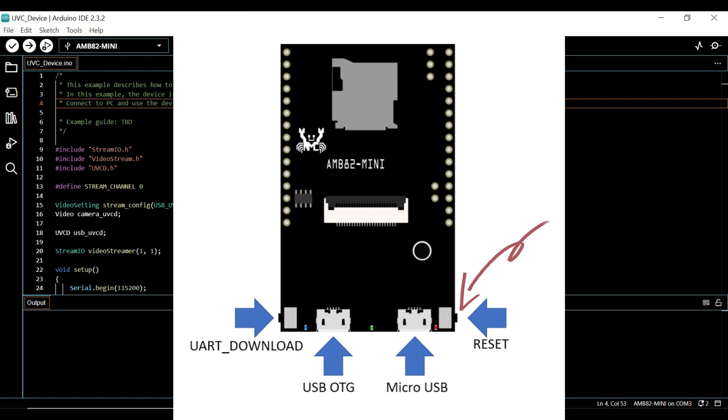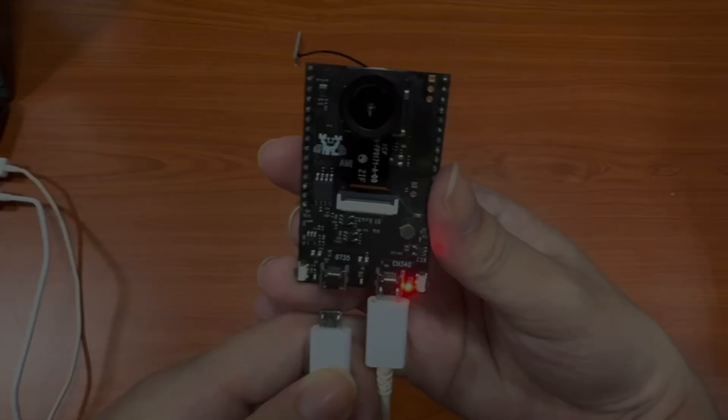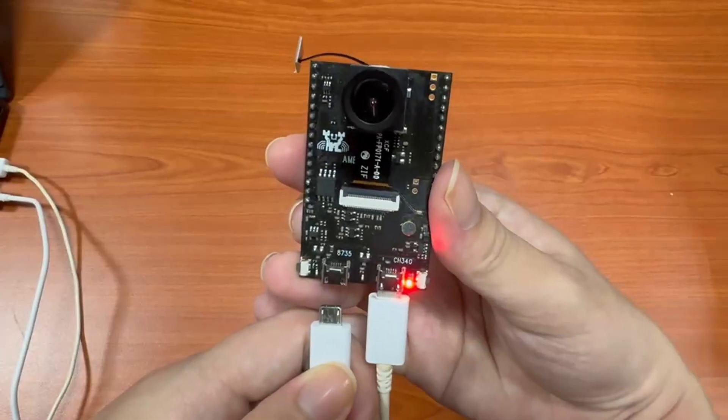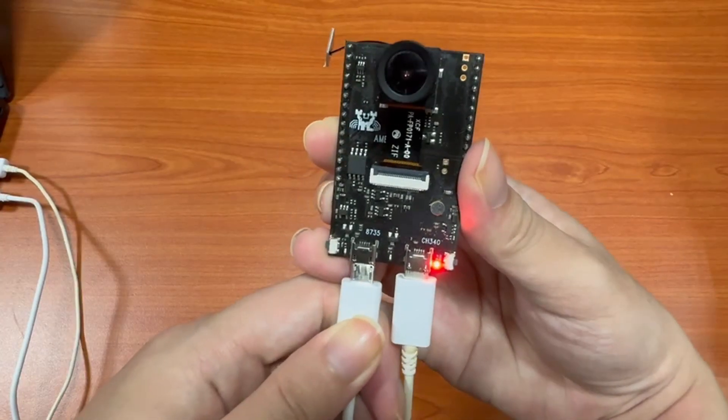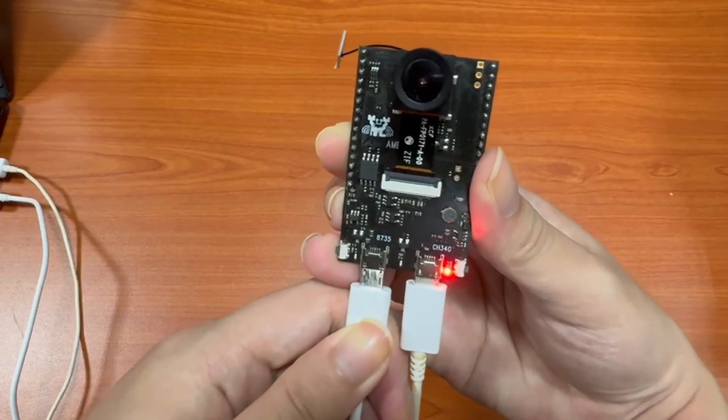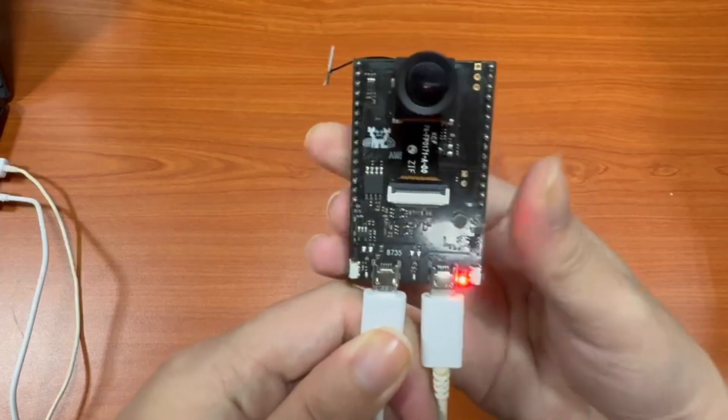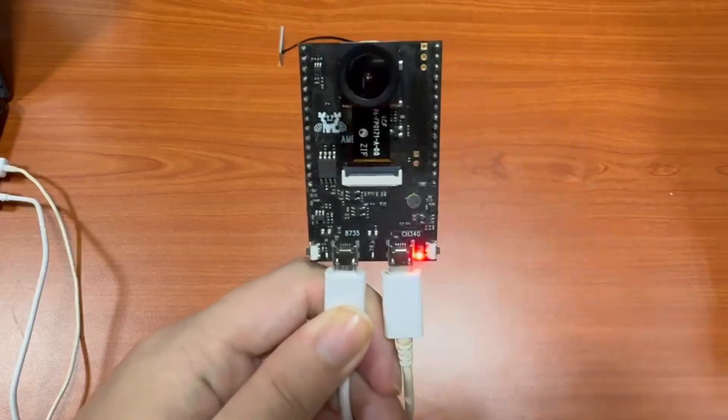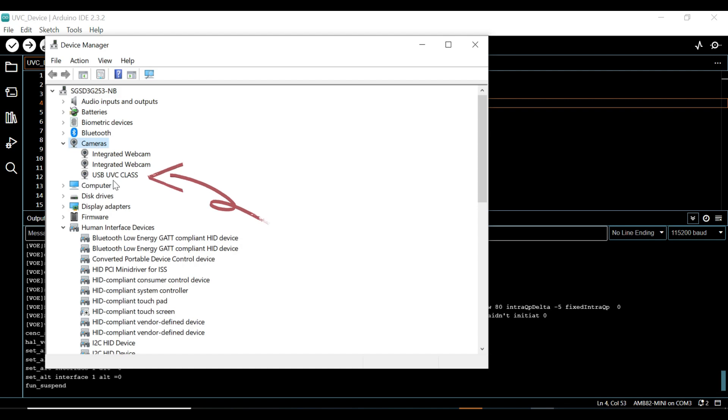Once uploaded, press the reset button and open the serial monitor to view the logs. Next, use a micro USB cable to connect AMB82 on the USB OTG port to your PC. You can review the USB cam driver on device manager.